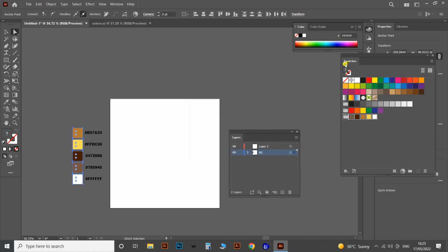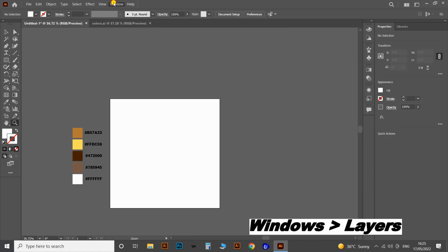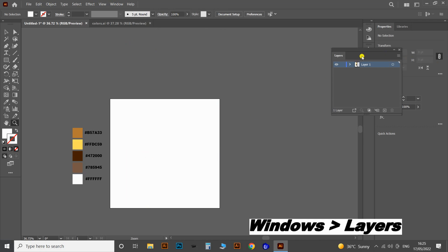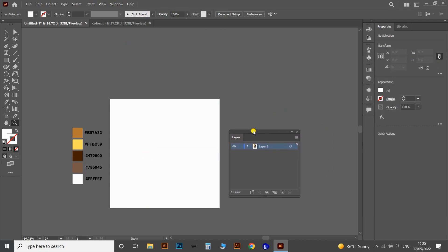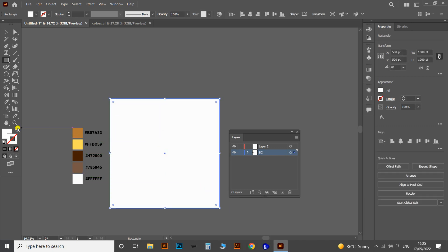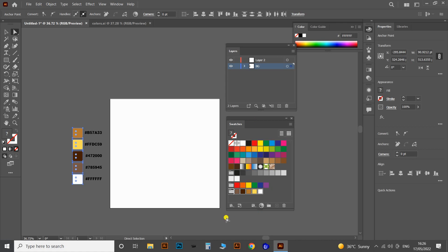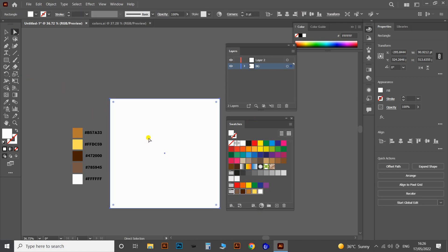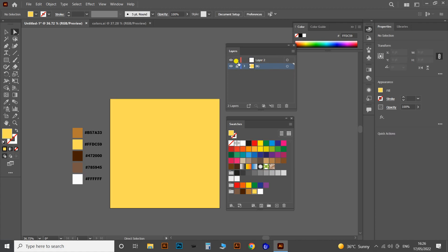Now you can see all the colors in the Swatches panel. After that, take the Layers panel from Windows, then create a new layer by clicking here. Change the name of Layer 1 to 'bg' for the background. Now let's create the background for this artboard — choose the Rectangle tool and draw a rectangle over the artboard. Then change the color of the background to yellow from the Swatches panel. After that, lock the background layer and rename the next layer to 'works'.